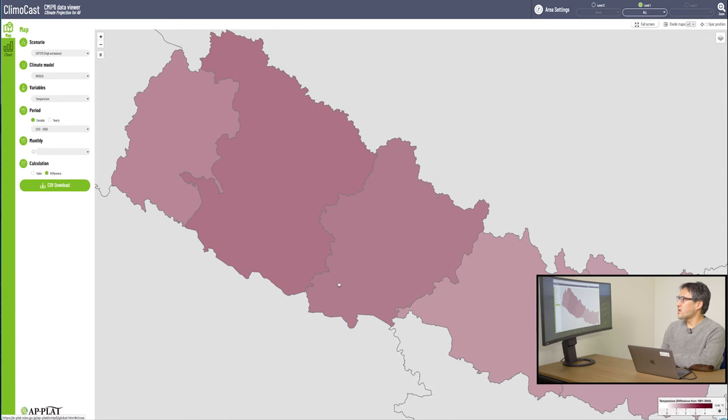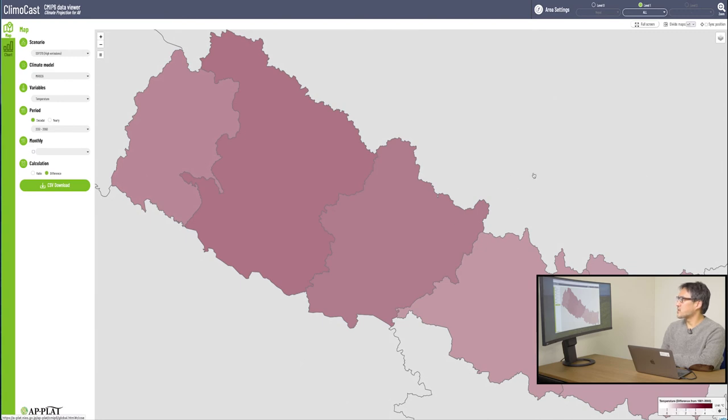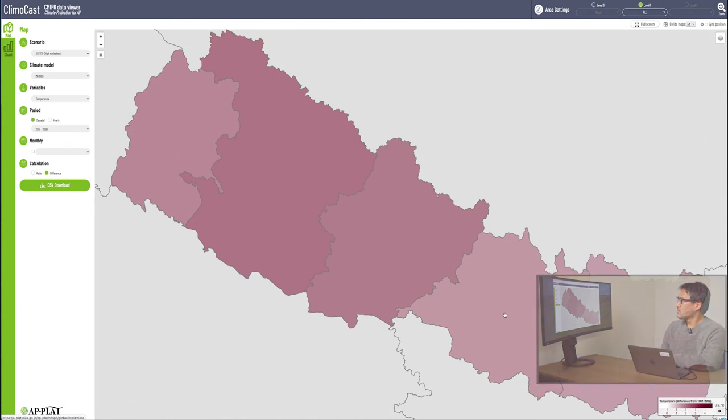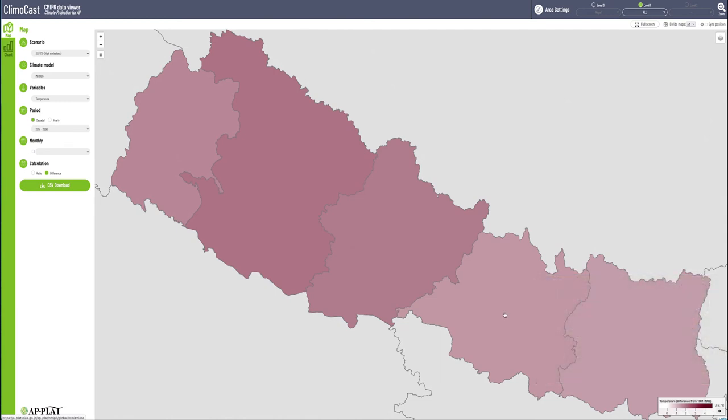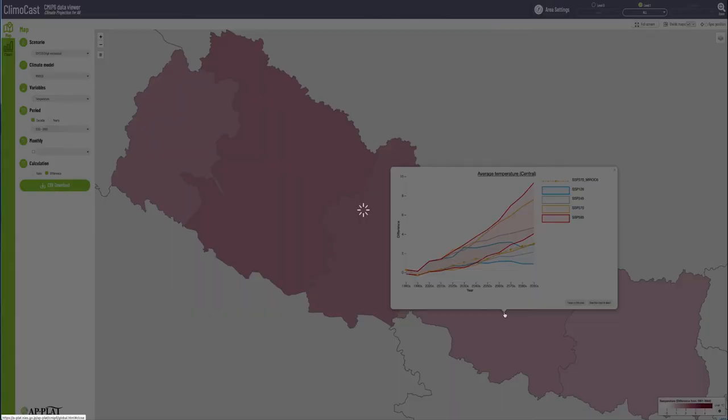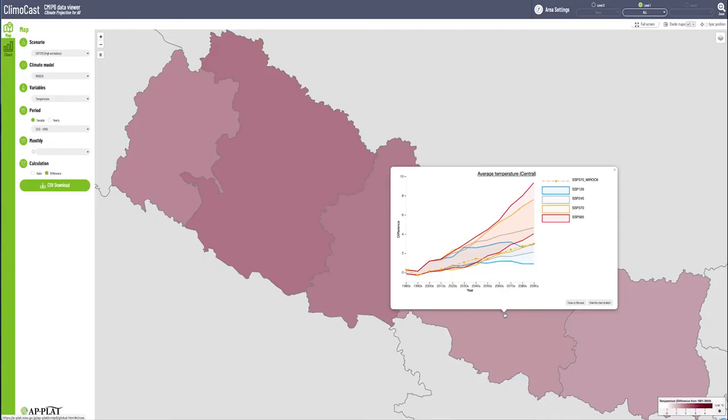Right now, what you see here is a map of temperature rise in Nepal. You can simply click on a location itself on the map, just like this. Click, and a pop-up image appears, just like this. This is the chart mode I talked about earlier.